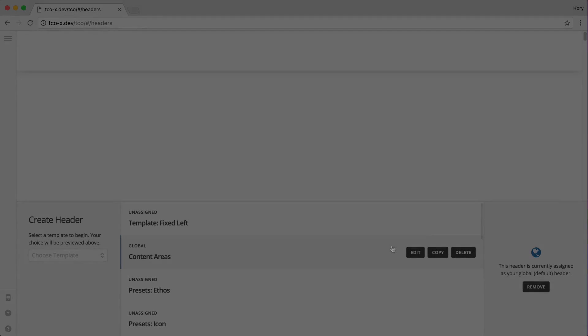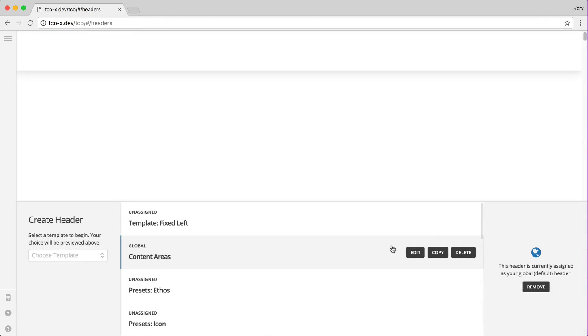Alright, let's chat for a moment about content areas and custom content in your headers and footers that you'll be designing.